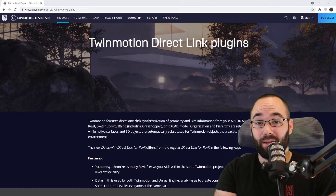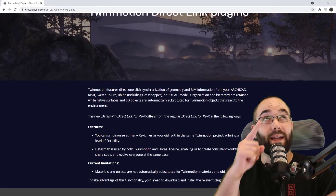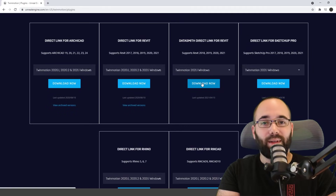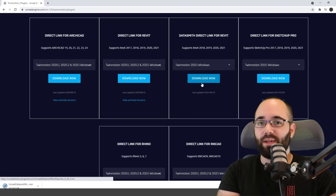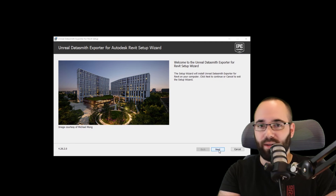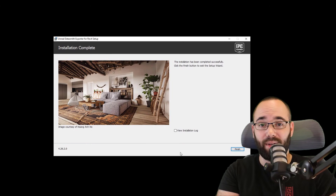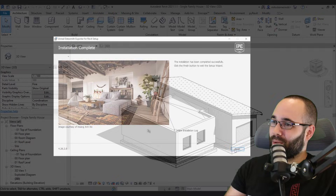Now, I'm going to be jumping into Revit to show you how to use the Datasmith plugin. But before that, how do you get it? You can actually get it quite easily by following the link in the cards above and also in the description just below this video. You go there, download the plugin, install it — it's a very simple installation process, just a few clicks. You hit finish and you're done. You have your Datasmith plugin and it appears in Revit.